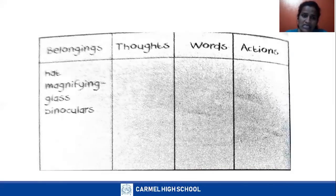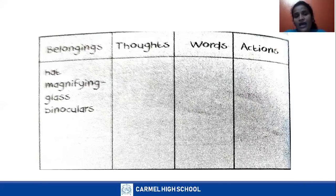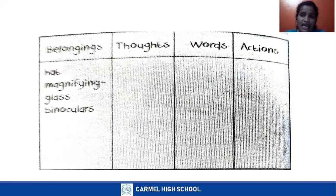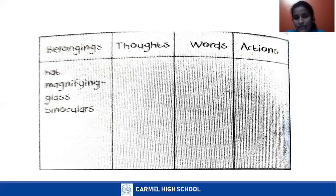Before that, I want to show a chart with four different columns — belongings, thoughts, words and actions. Belongings means nothing but the things that Chakravati uses. He had a hat, magnifying glass, binoculars, and a notebook. These are the things we found in the previous class. The remaining things we are going to find out in the rest of the story.